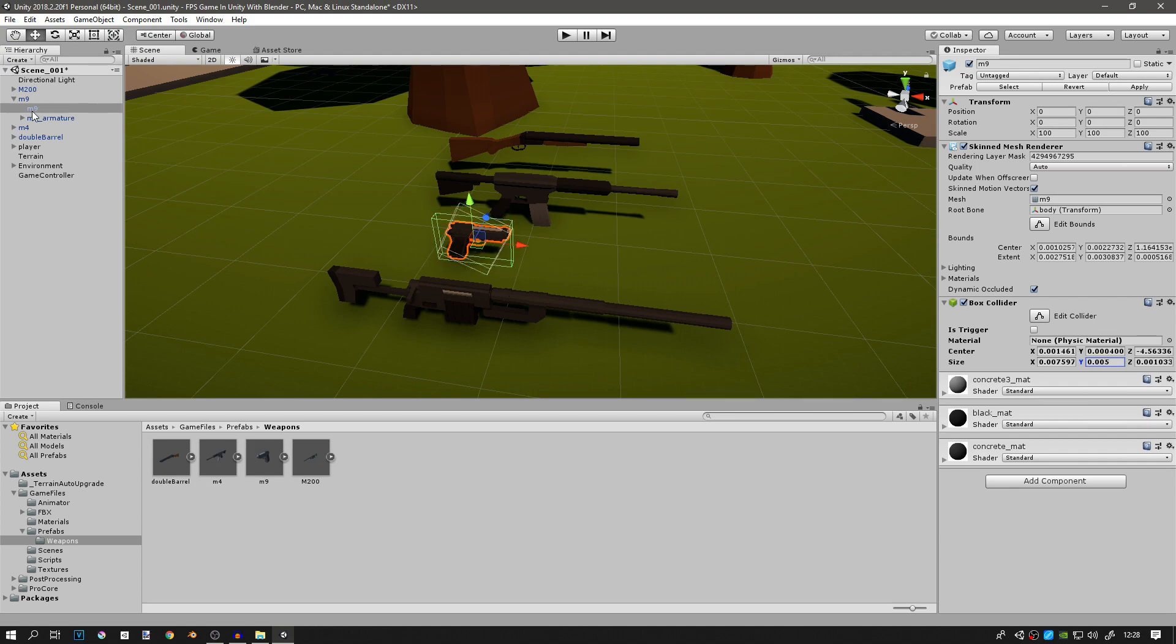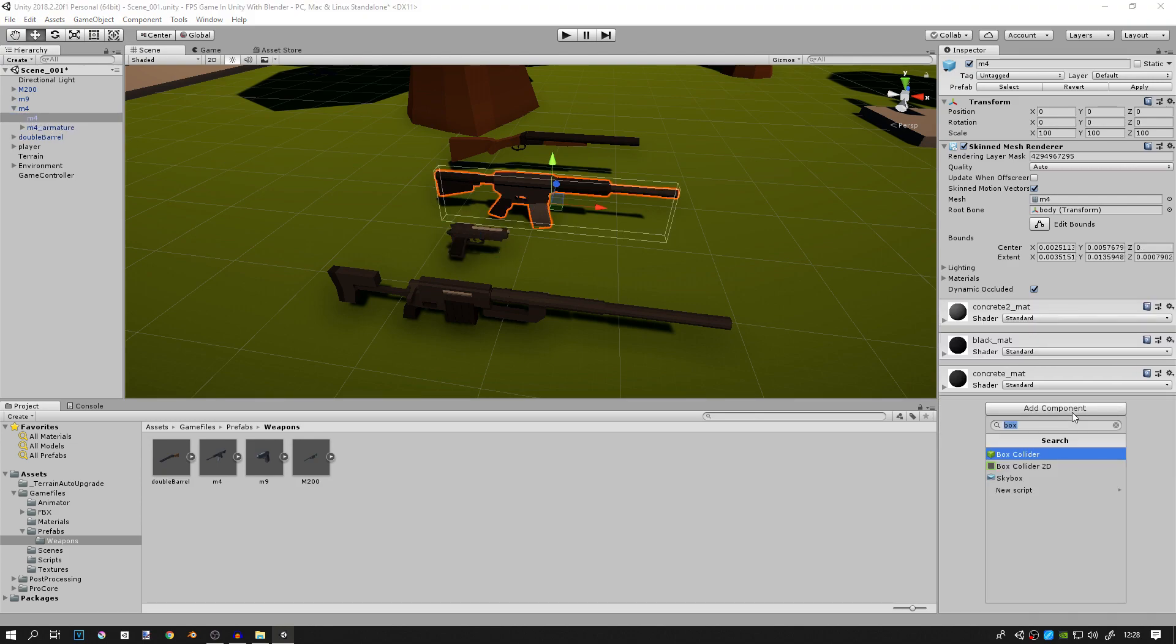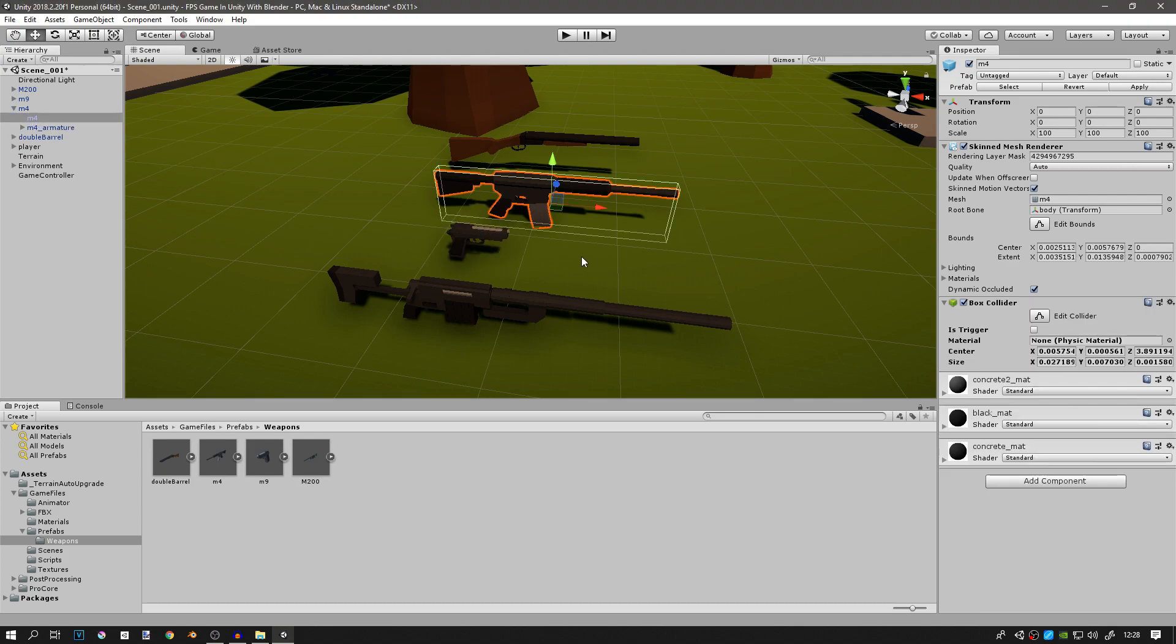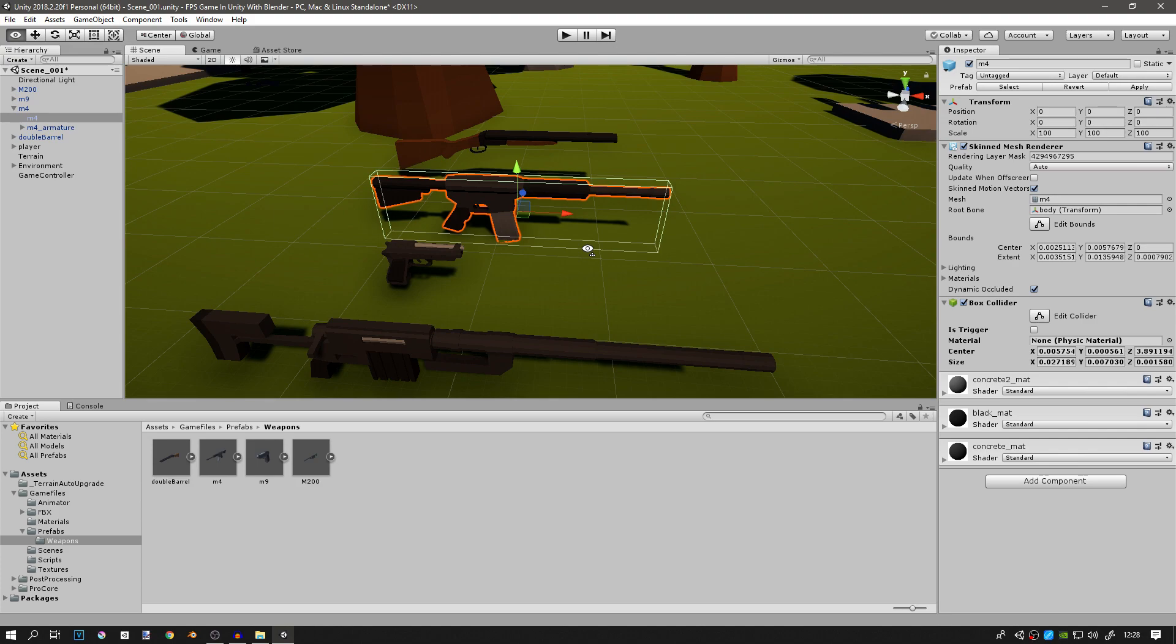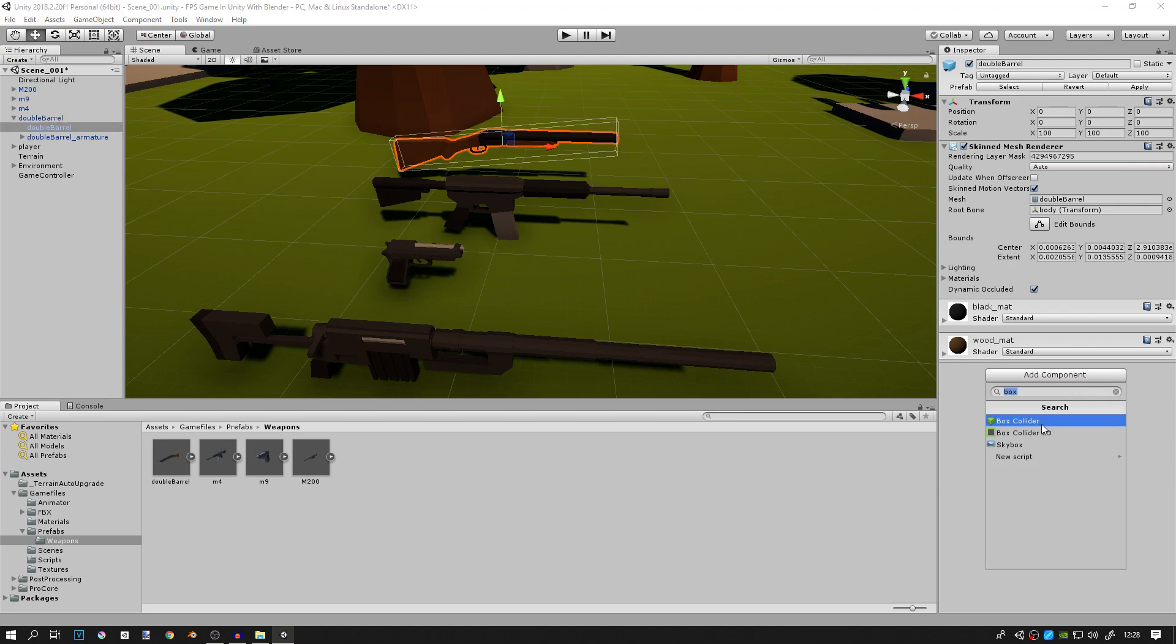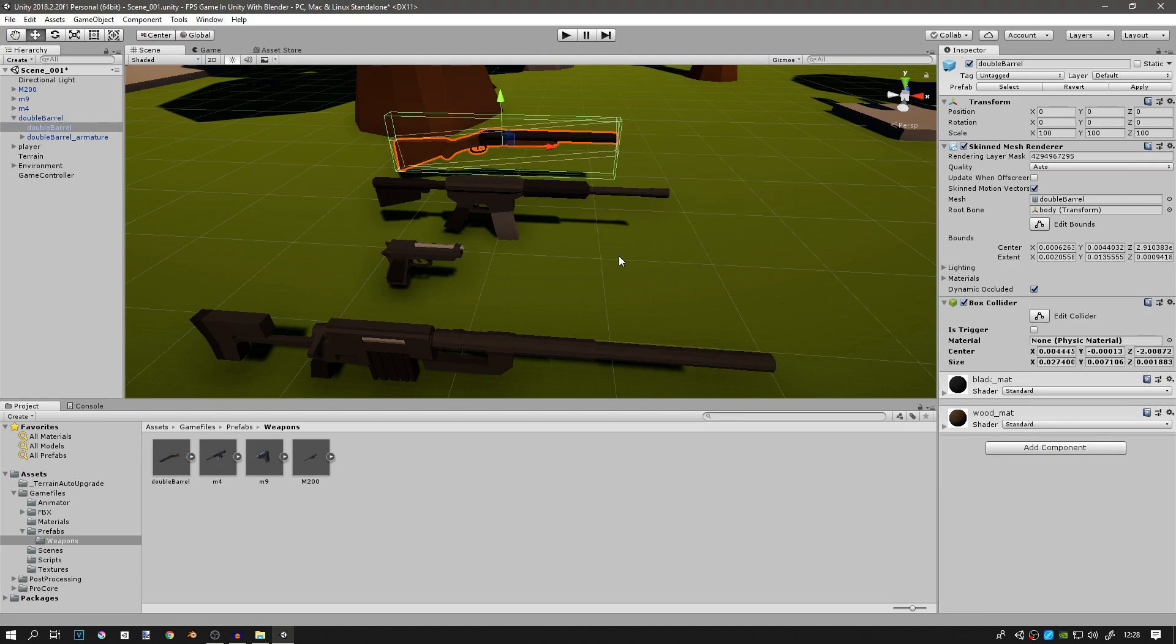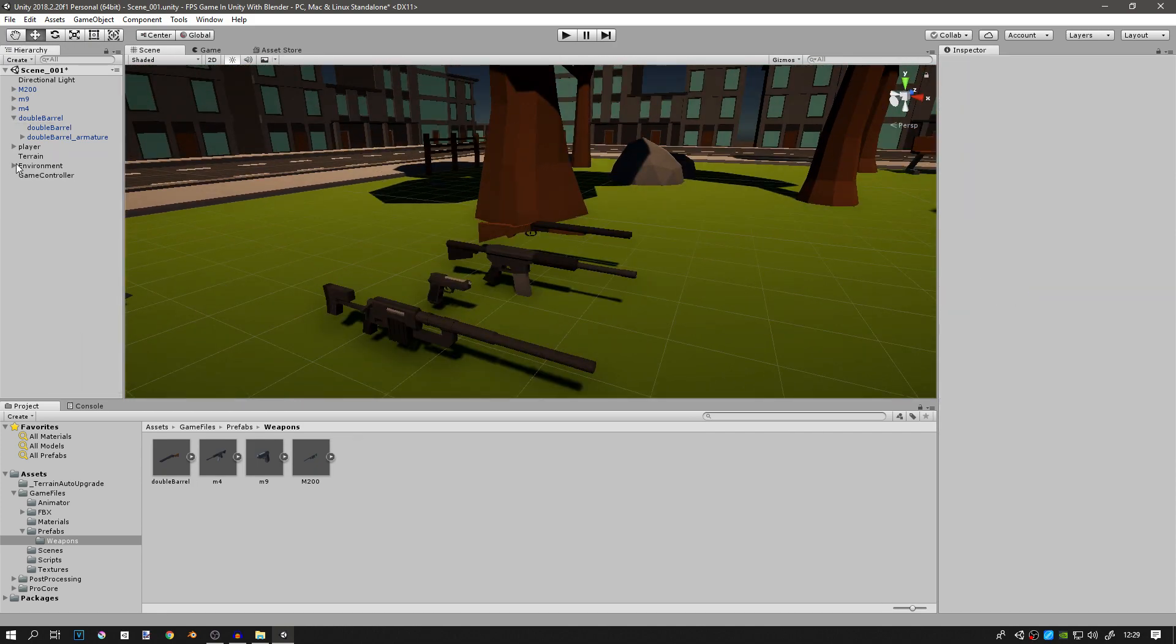For the M4, go to the mesh, box collider, and the box collider actually fits perfectly for this one. And now you can go to the last gun, the double barrel, add the box collider. This one does not fit perfectly but we can change that, now it's good.